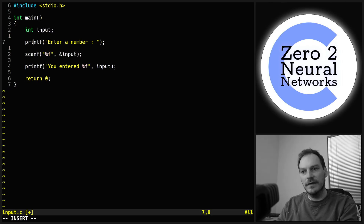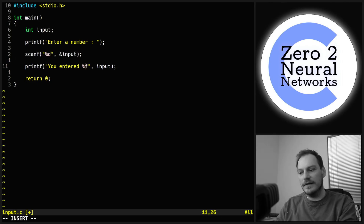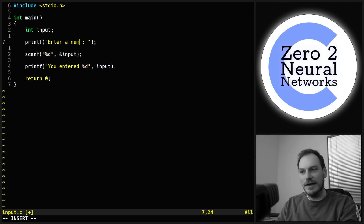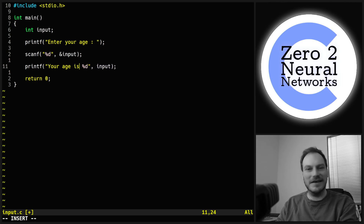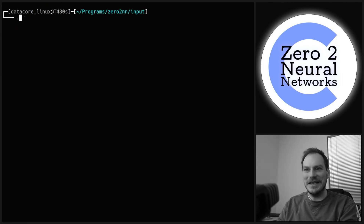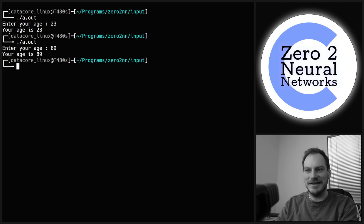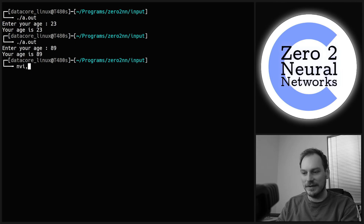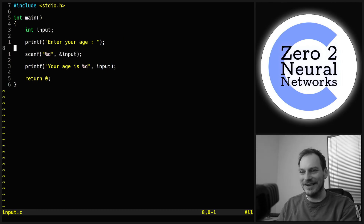Going back to using %d for integers, we can make this into a fun demo: change the prompt to "enter your age" and the output to "your age is". Enter your age: 23 — your age is 23. Enter your age: 89 — your age is 89. This kind of programming is what's going to get you the top jobs — you show that to an employer and they're going to say, "yeah, you're hired".